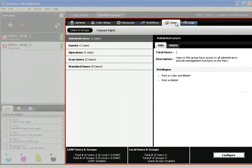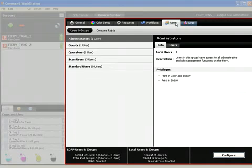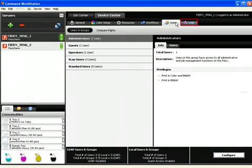The Users tab presents a read-only view of users and user groups for a centralized view of the users and privileges for the print engine.